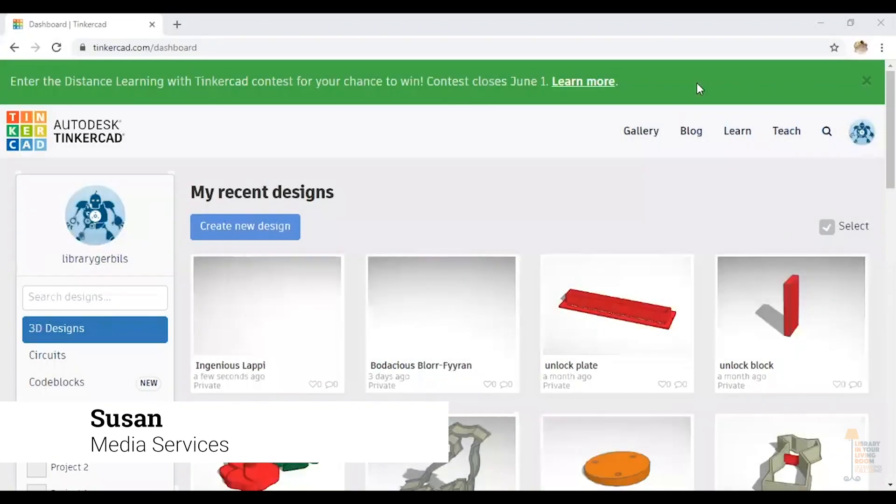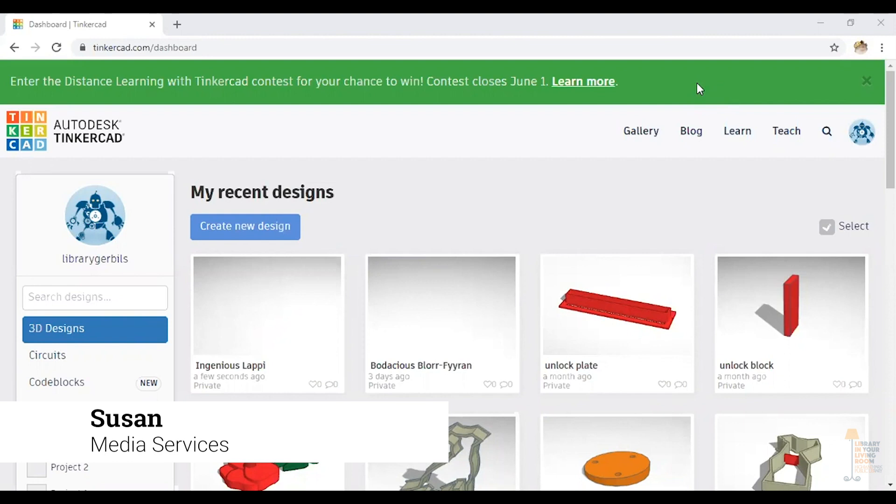Hello, I'm Susan. On behalf of the Highland Park Public Library, I'd like to welcome you to Library in Your Living Room. I'm pleased to present today making a Lego plan using Tinkercad. Thank you for joining me.